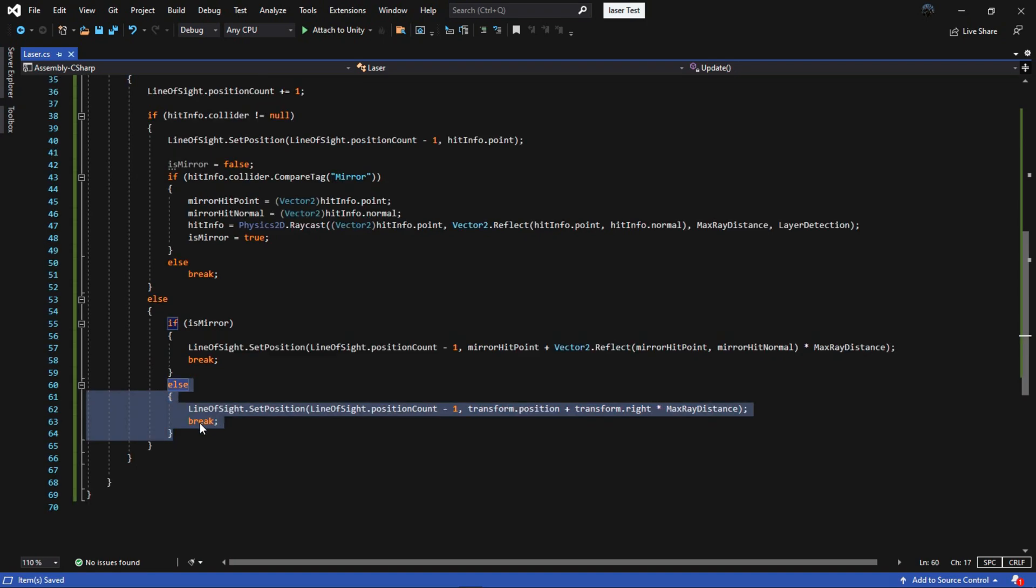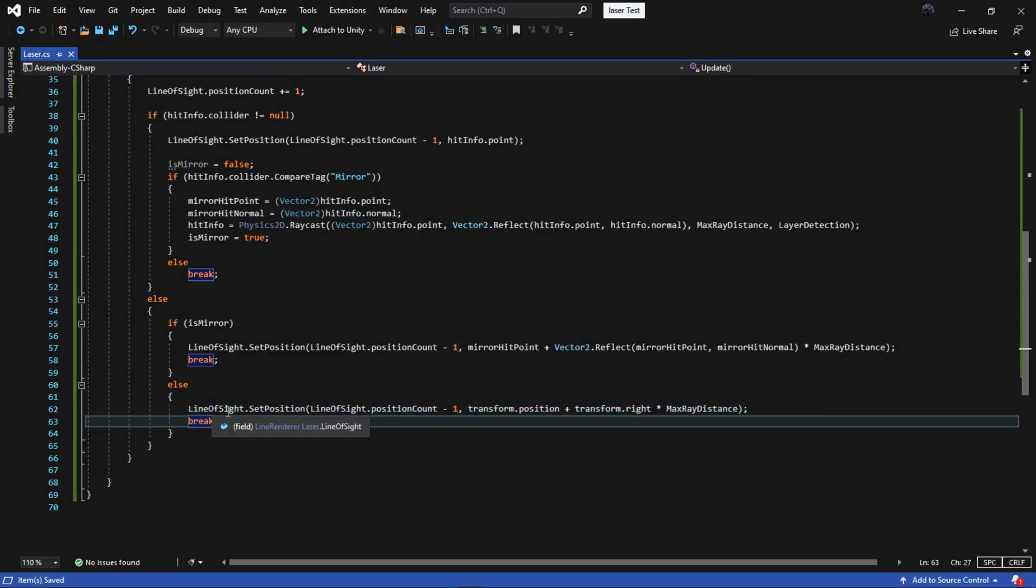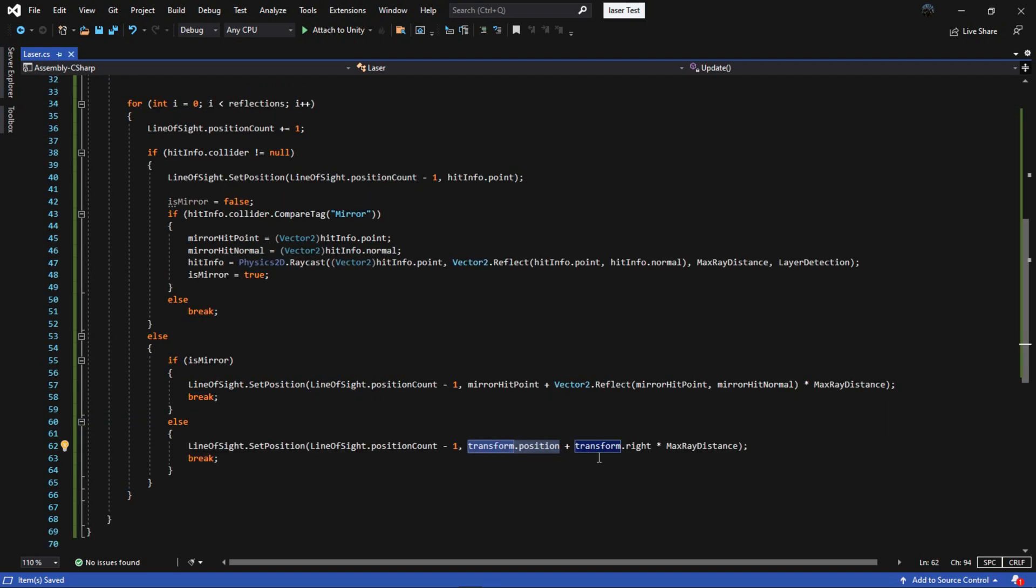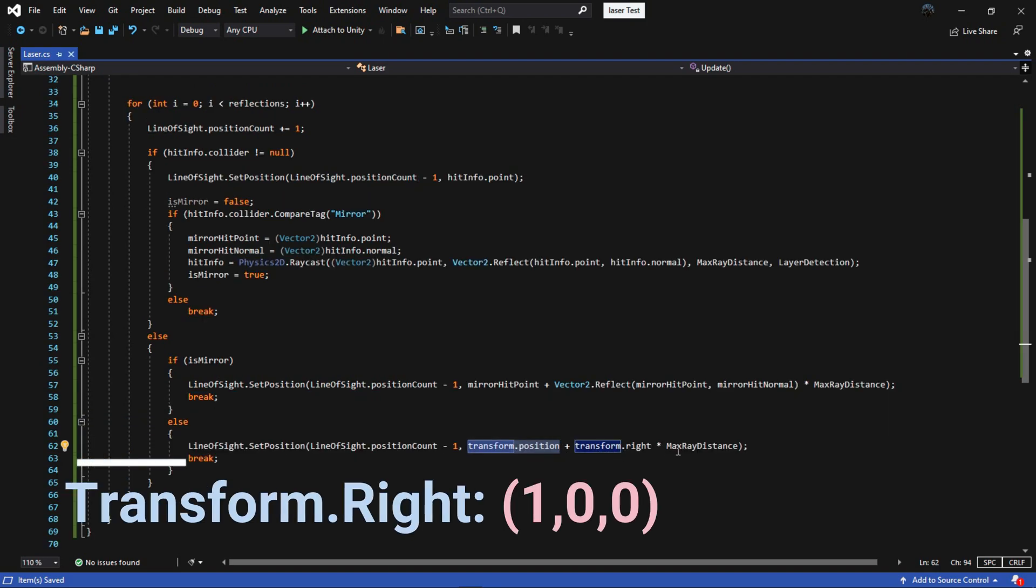Now if we didn't hit anything with the first raycast, then we just want to set the position of the last index of the line renderer to transform.position plus transform.right and multiply them by max distance.